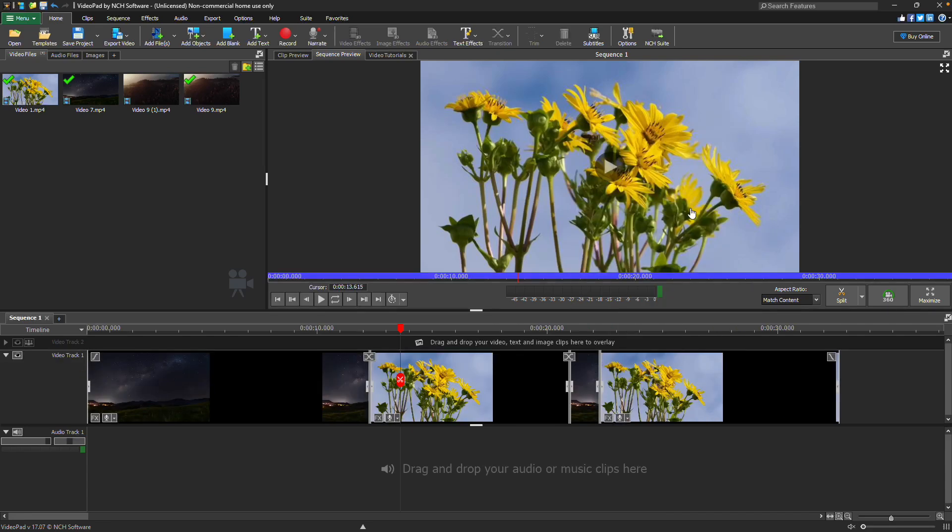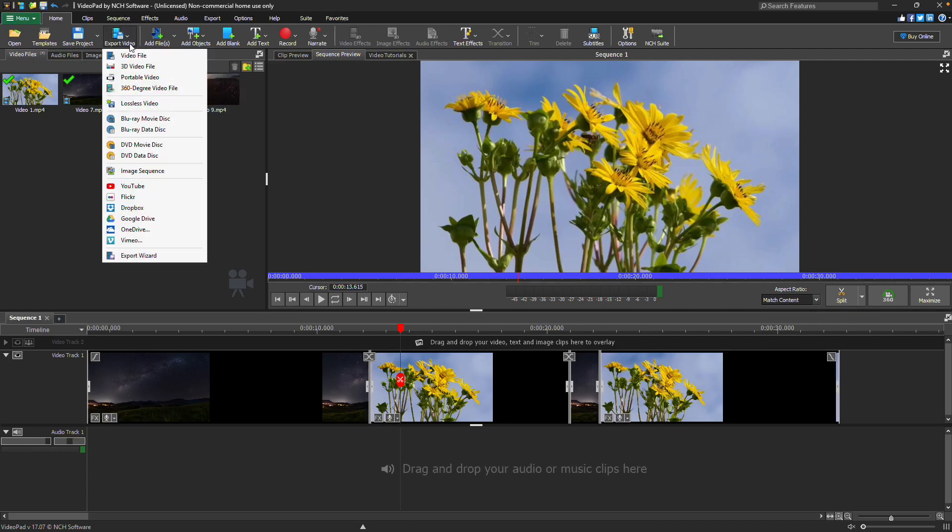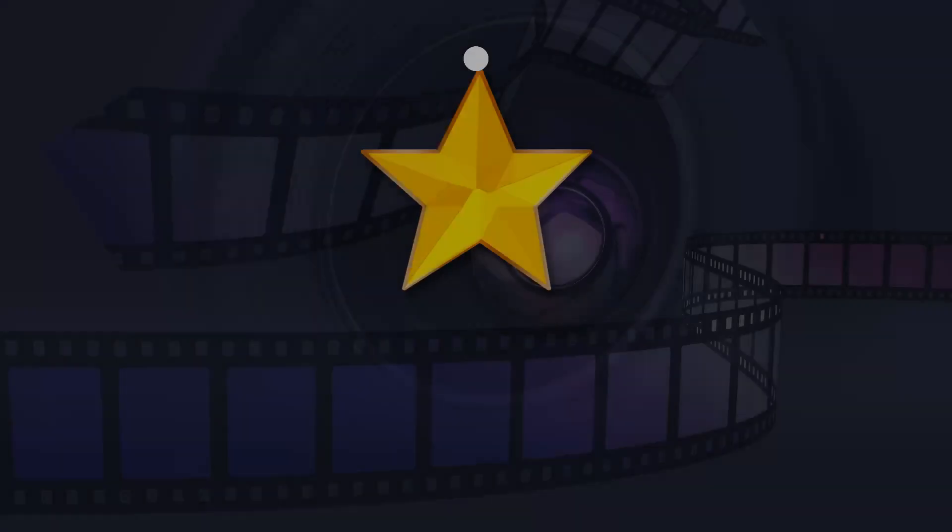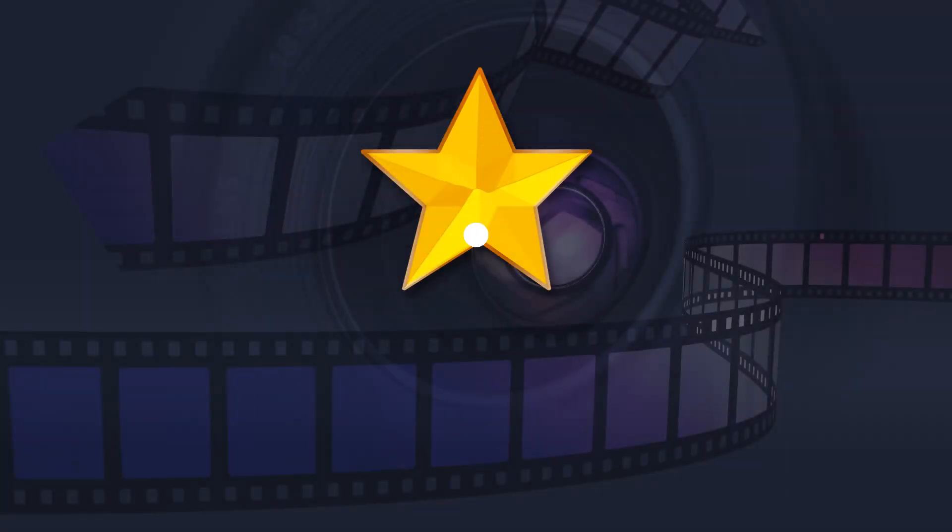When you are finished editing your clip, click the export button to export the edited clip as a new file. For more VideoPad tutorials, visit the address shown on your screen.